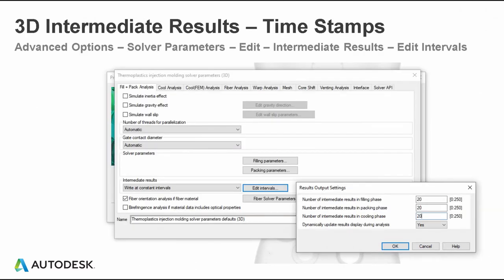One thing to point out is the number of intermediate results with the 3D mesh type can be a little coarse. By default it's set to calculate five intervals during filling, five during packing, and three during cooling. I've gone into Advanced Options, Solver Parameters, Edit Intermediate Results, Edit Intervals, and increased those to 20, 20, and 20. This gives additional calculations for the filling, packing, and cooling phases. Some customers go up to 50, 50, and 50, but I feel that's slightly overkill — the more timestamps you add, the longer the analysis takes to solve. Twenty is a nice balance between speed and accuracy.